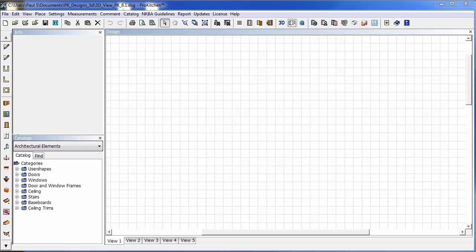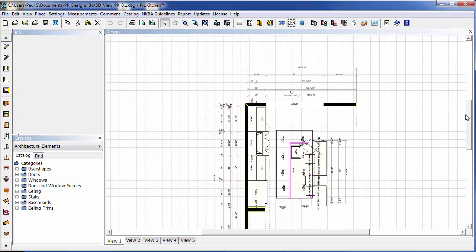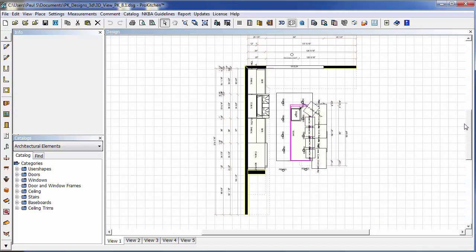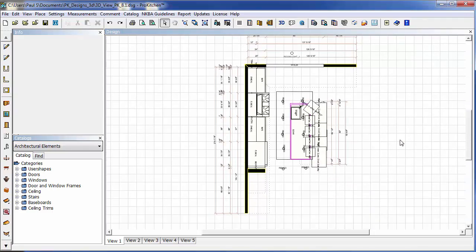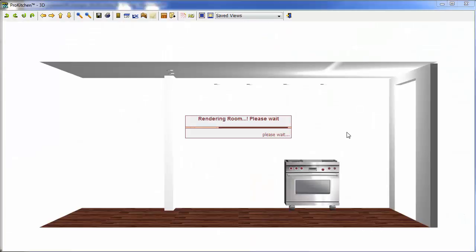Welcome to ProKitchen 8.1 Video Tutorials. In this tutorial, we're going to take a look at the new 3D options available in ProKitchen 8.1. I have a design open here, so with this design, let's take a 3D and check out these new options.